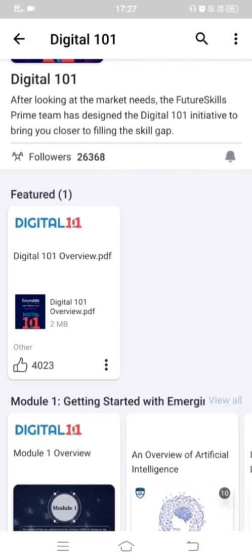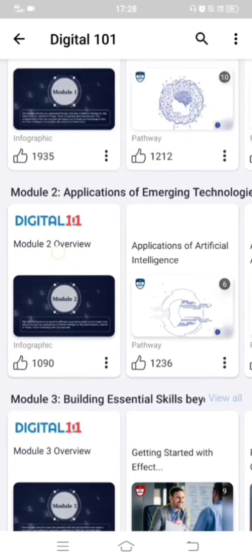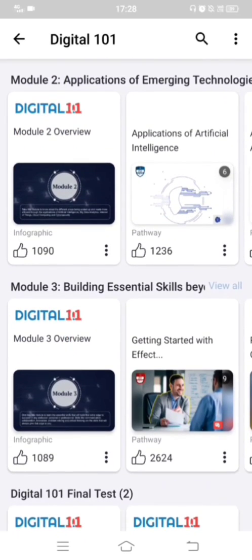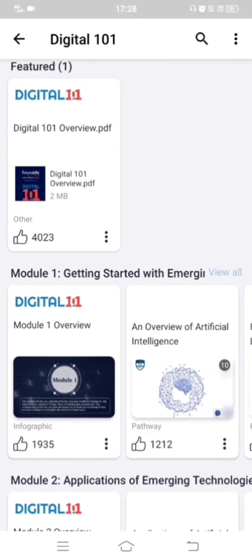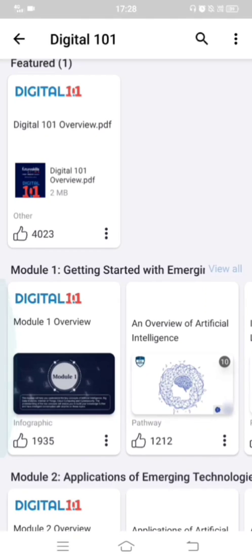Here you will get the course content for the Digital Fluency subject. Digital Fluency will have three modules: the first module is 'Getting Started with Emerging Technologies', the second is 'Application of Emerging Technologies', and the third is 'Building Essential Skills Beyond Curriculum'. Each module will have different chapters.